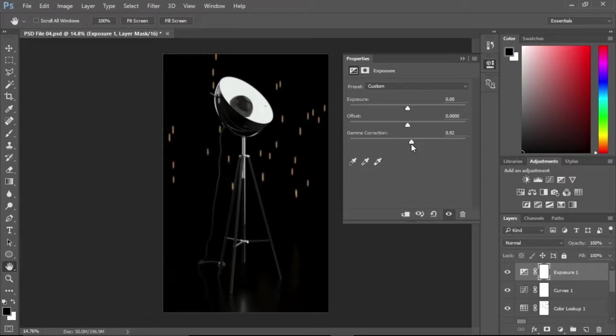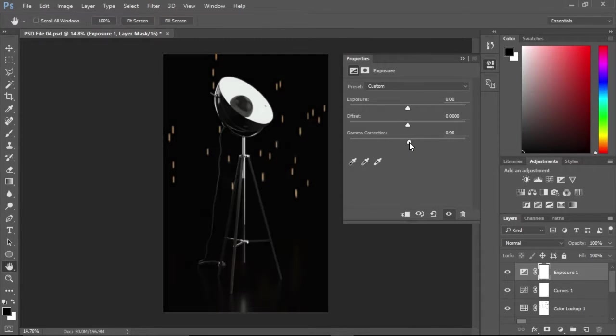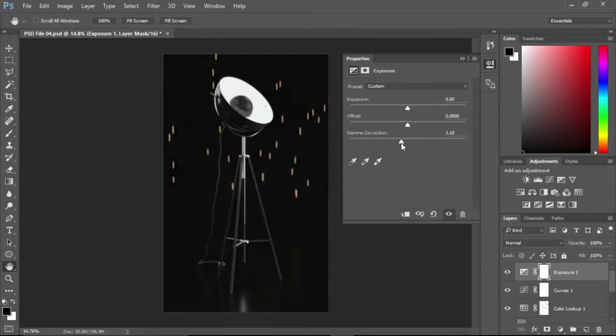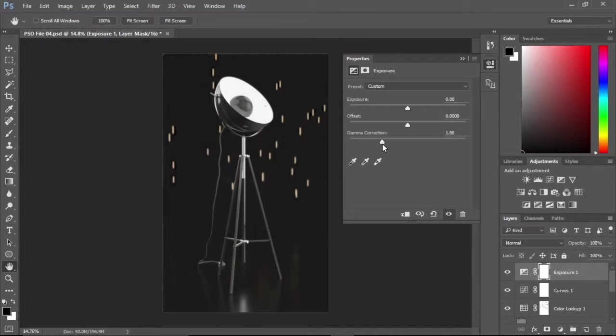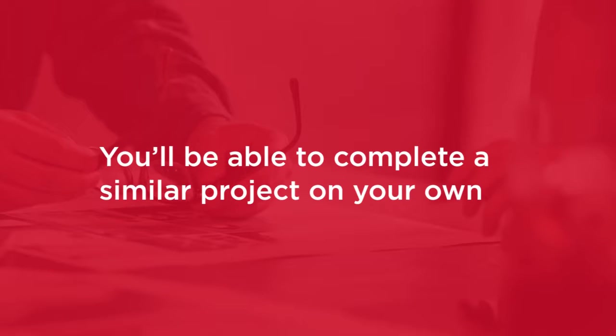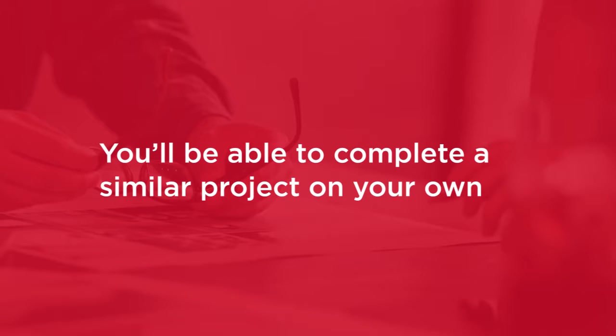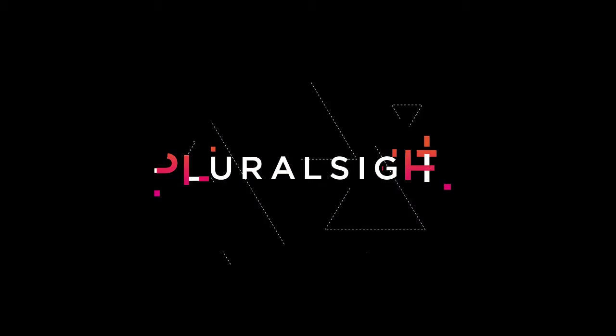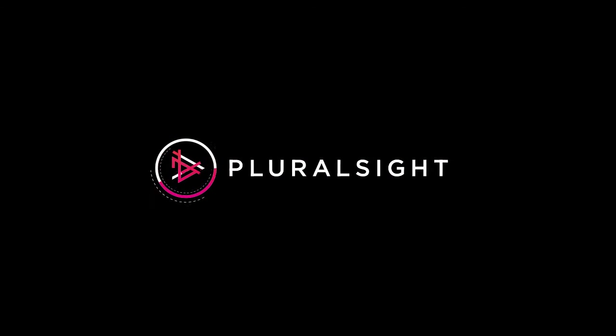We will end our project doing post-production which entails color correction and similar tasks and by the end of the course you will be able to take a similar project from start to finish on your own. With that said, looking forward to showing you around.